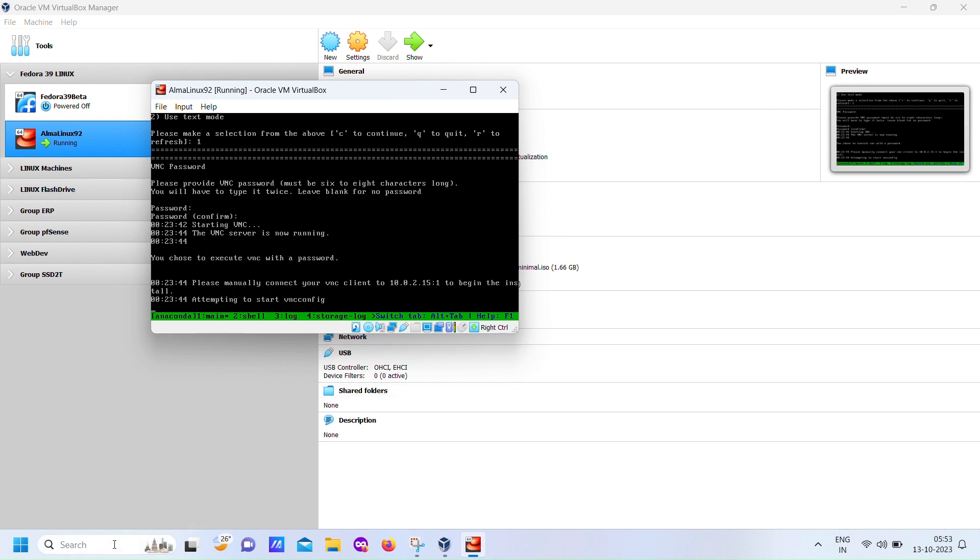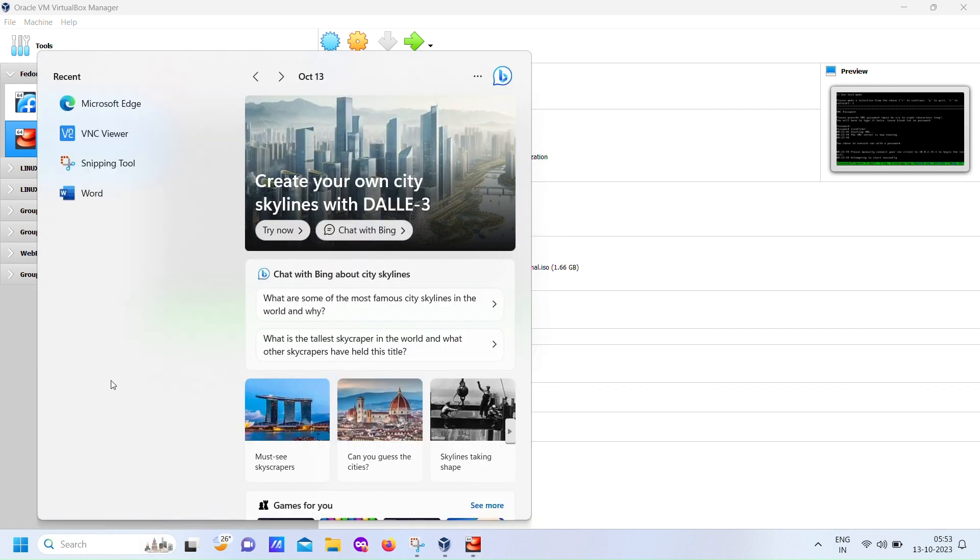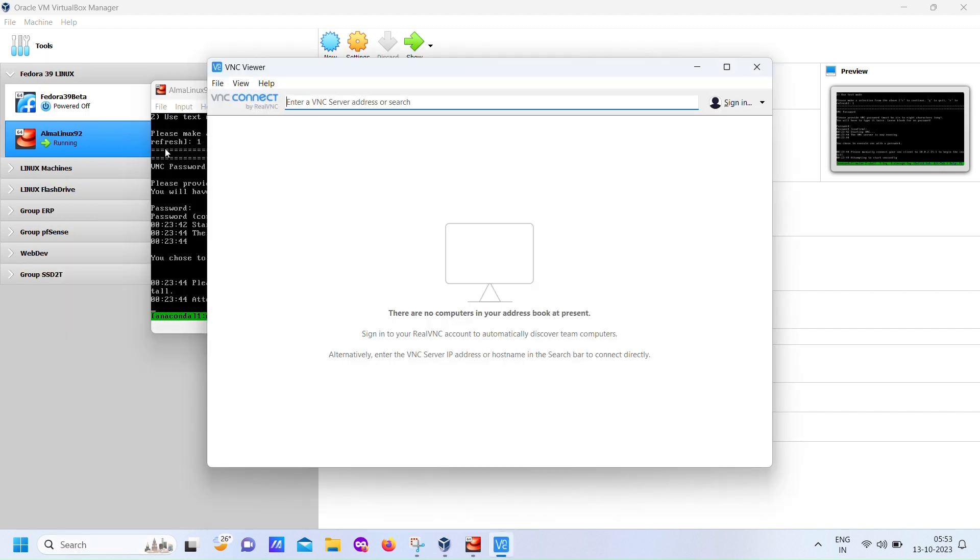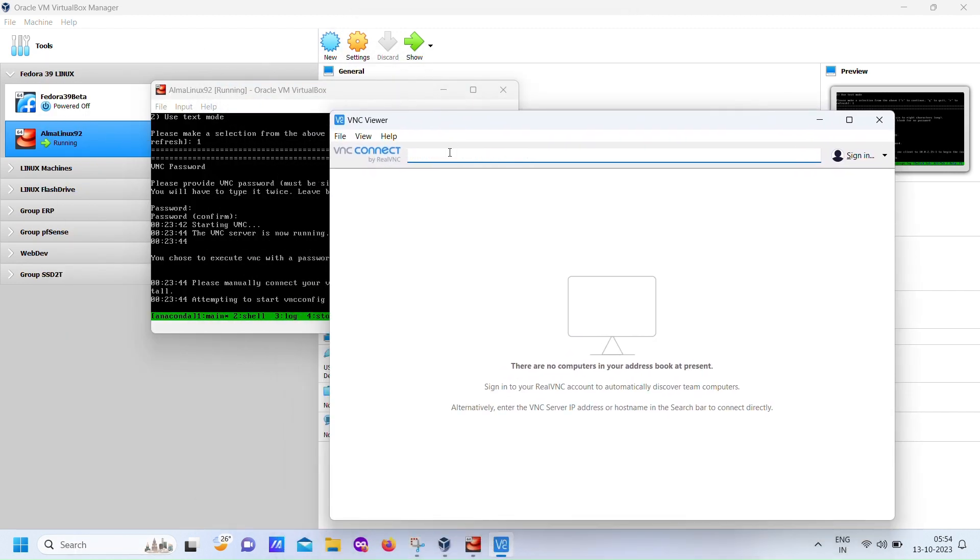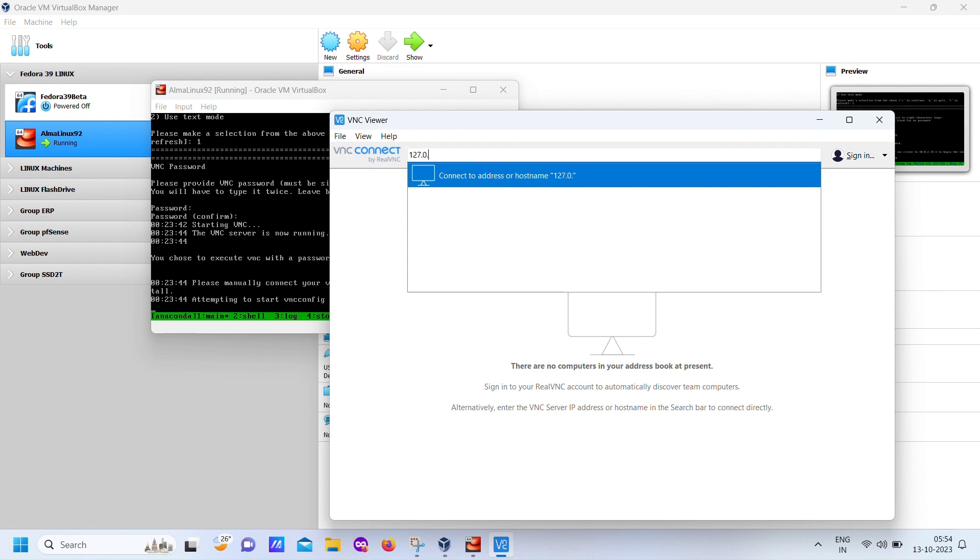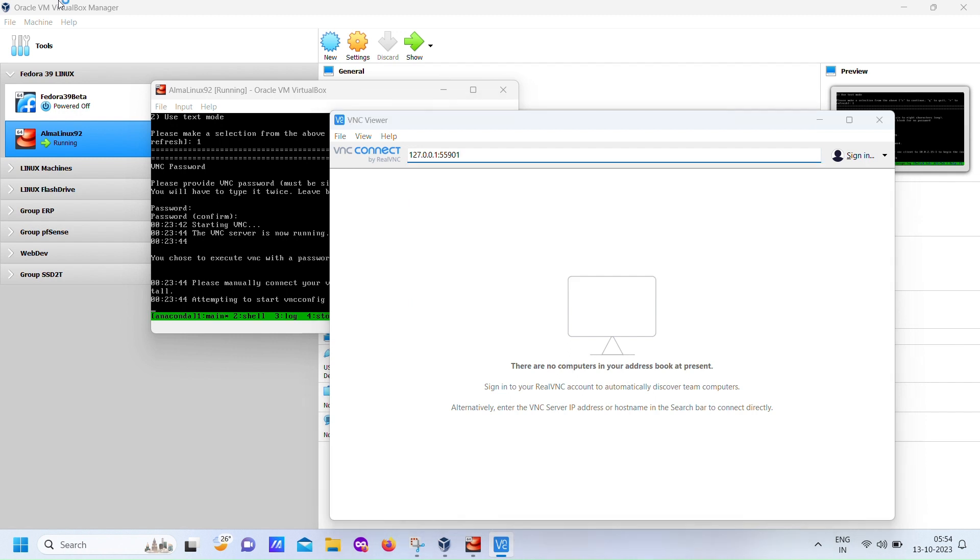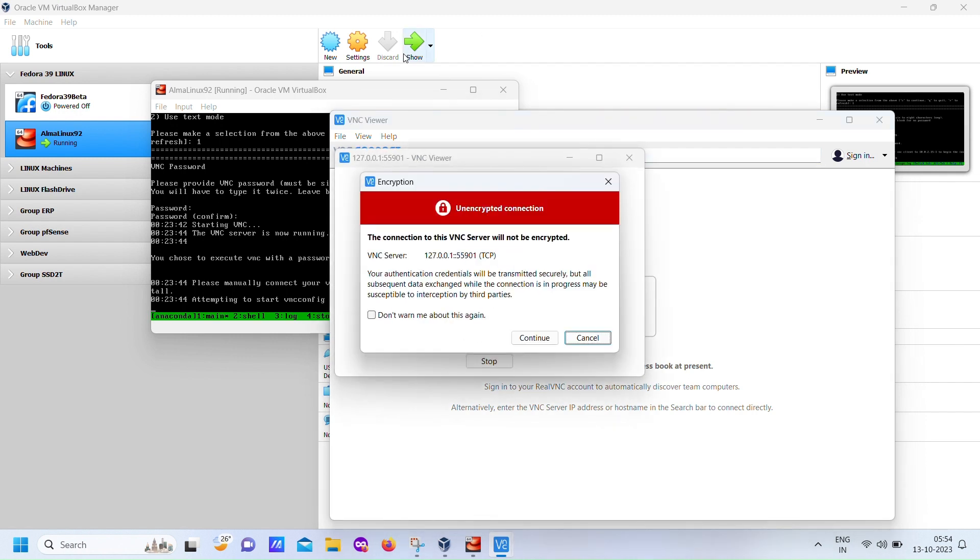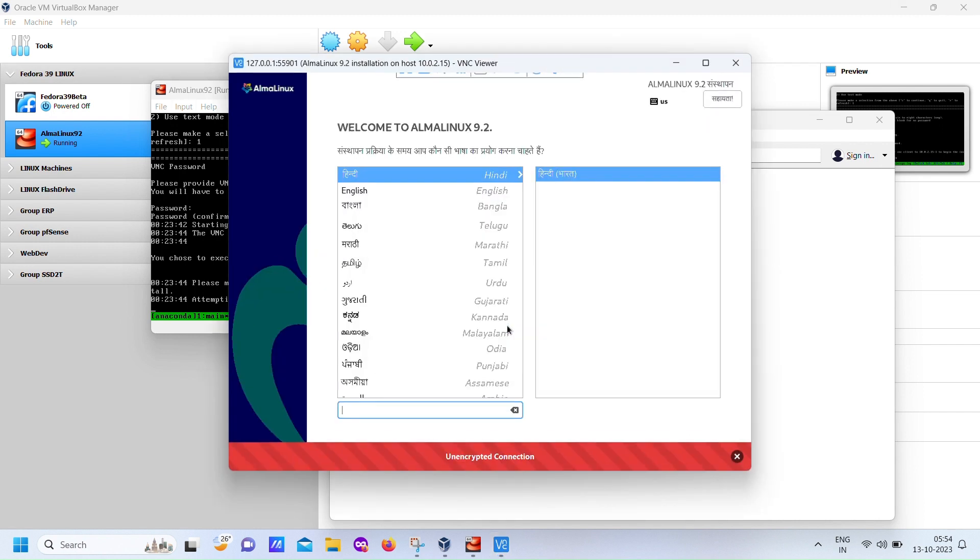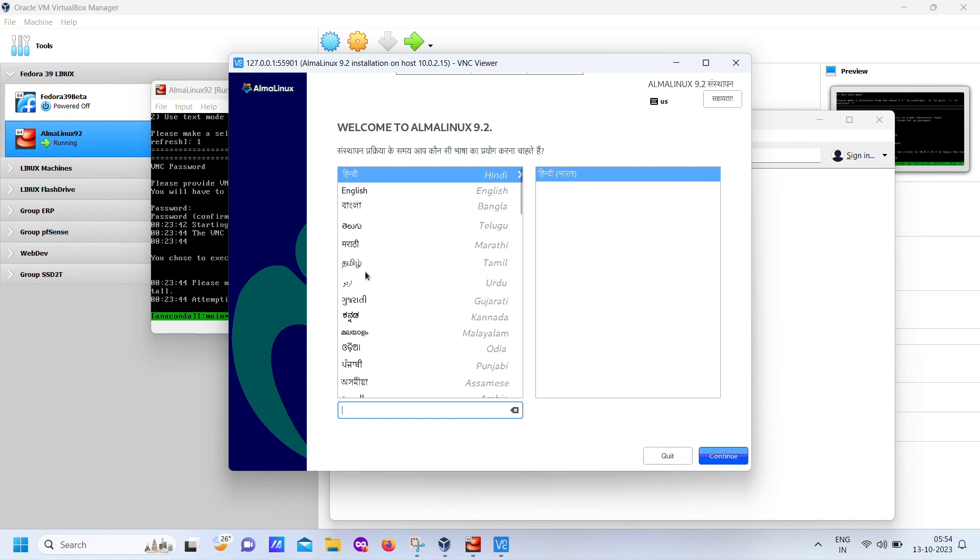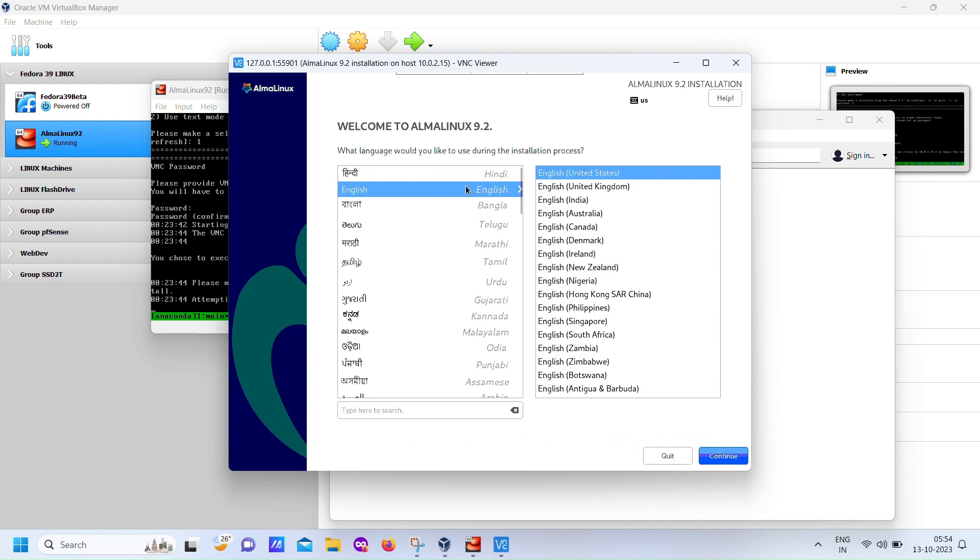Now, you need to run either RealVNC viewer or UltraVNC viewer on your Windows host machine. In the viewer, set the address to 127.0.0.1 colon 55901 and press Enter. Then, click Continue. When prompted, provide the password you set for VNC earlier. After entering the password, click OK. Voila! You'll find yourself with the AlmaLinux GUI for installation right in front of you.